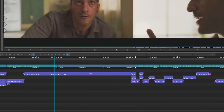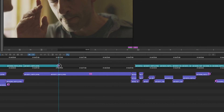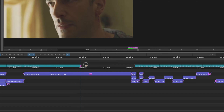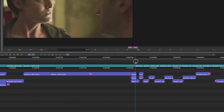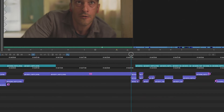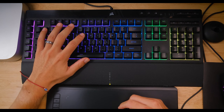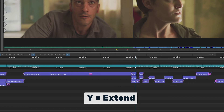Take a look at this clip here on V1. You can see there's a gap that I want to fill. Sure, you can take your mouse and drag the clip over, but I have the Y key programmed to Extend — with one key it extends that clip to the next one.